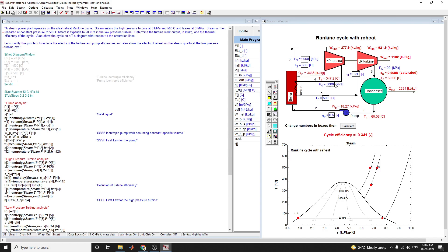The steam is then reheated at constant pressure at 500 degrees Celsius before it expands to 20 kPa in the low pressure turbine. Our aim is to determine the turbine work output and thermal efficiency of the cycle.